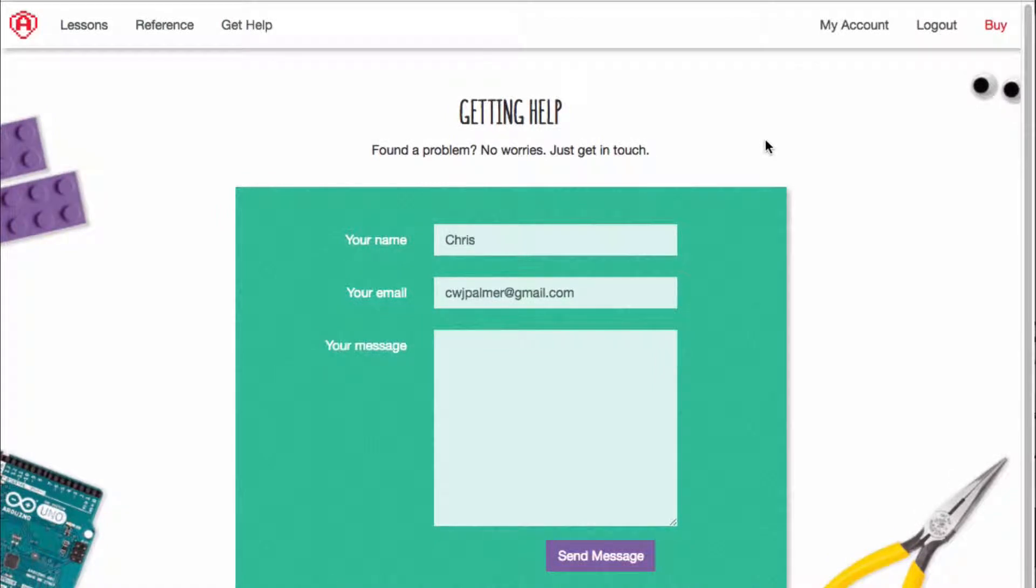Once we get your message, we'll get back to you as soon as we can to help you out. Once you've fixed any issues you're having, uploaded your code, and turned on the LED, you can go to the next video.